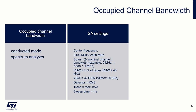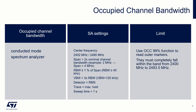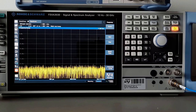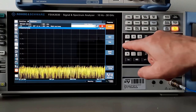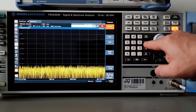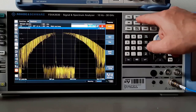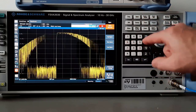Read the markers delimiting the occupied bandwidth. We will use them to determine if the signal complies with the ETSI requirement. Here is how to do it for the low channel: enter center frequency at 2402 MHz.